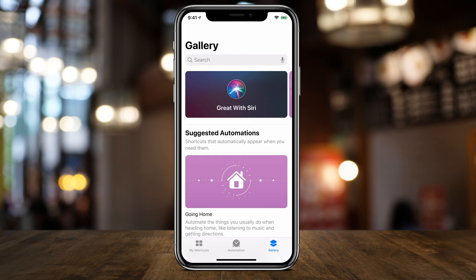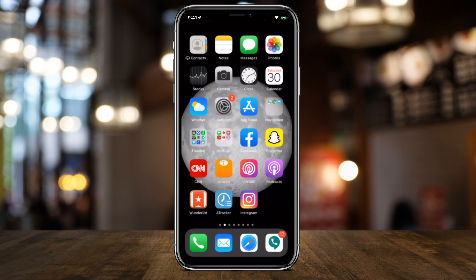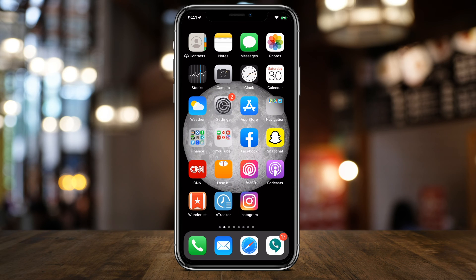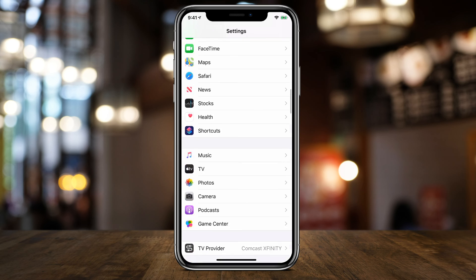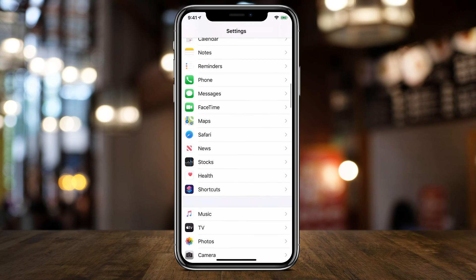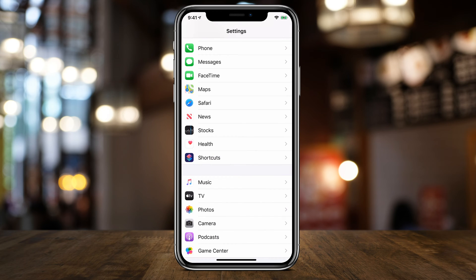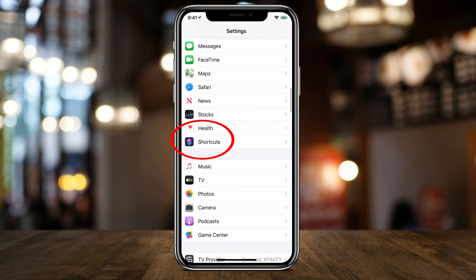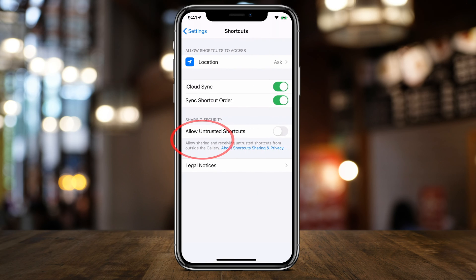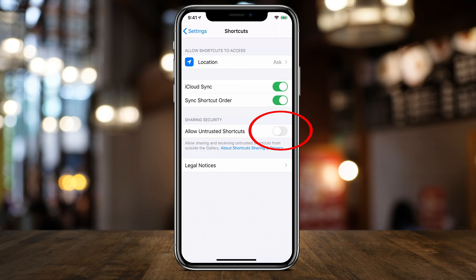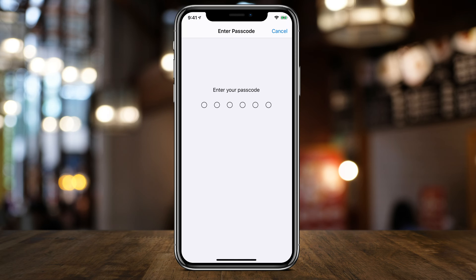If you get a message that the shortcut is not trusted, you'll have to do one more step. Go to the Settings app, and if you come all the way down — now that you have Shortcuts installed — you'll have a Shortcuts option under Settings. Press it, and there's an option that says Allow Untrusted Shortcuts. If you don't have this turned on, you can only get shortcuts from the Shortcut Gallery and not from any website. Go ahead and allow Untrusted Shortcuts and type in your passcode.